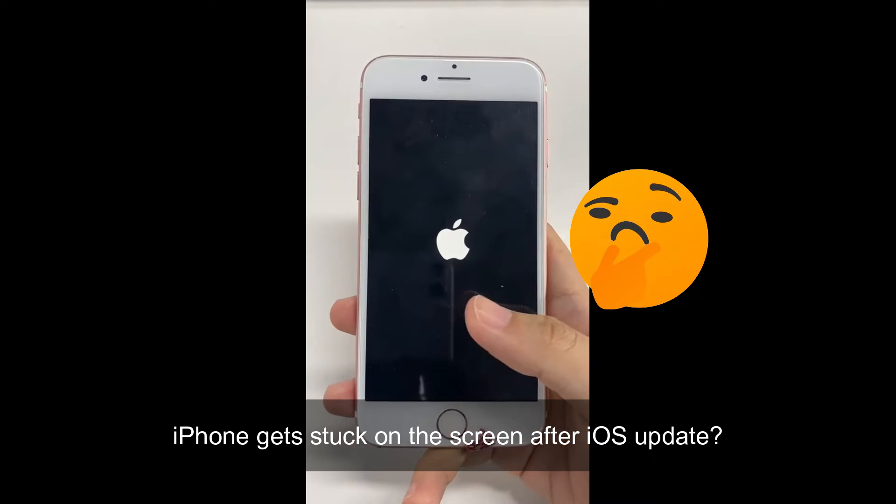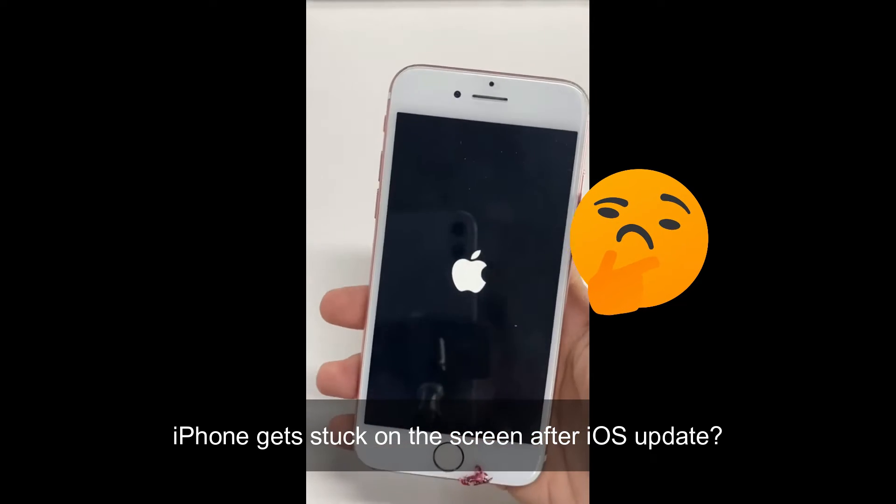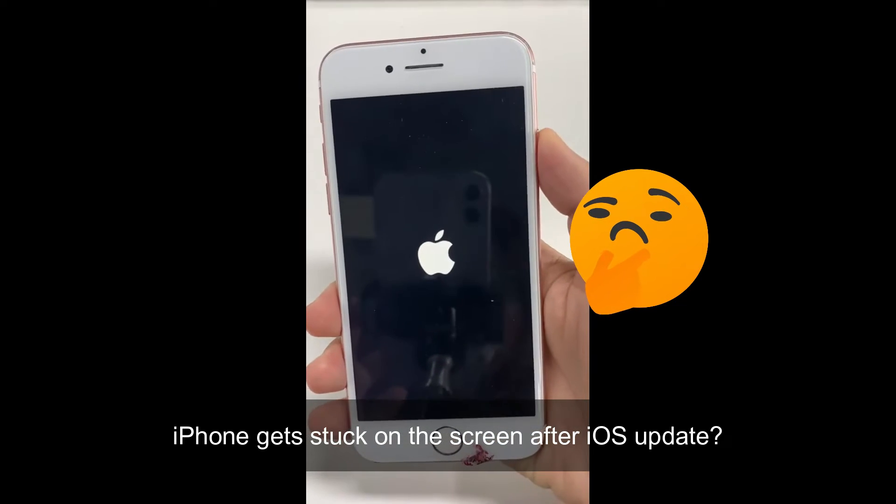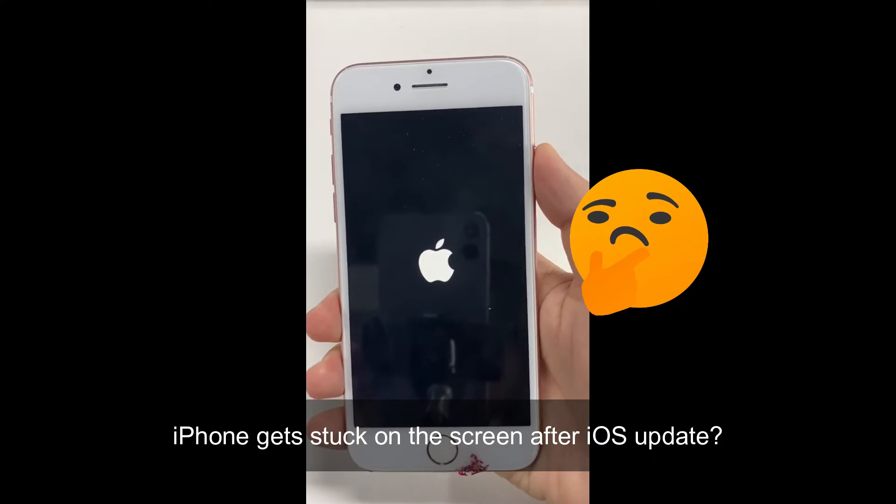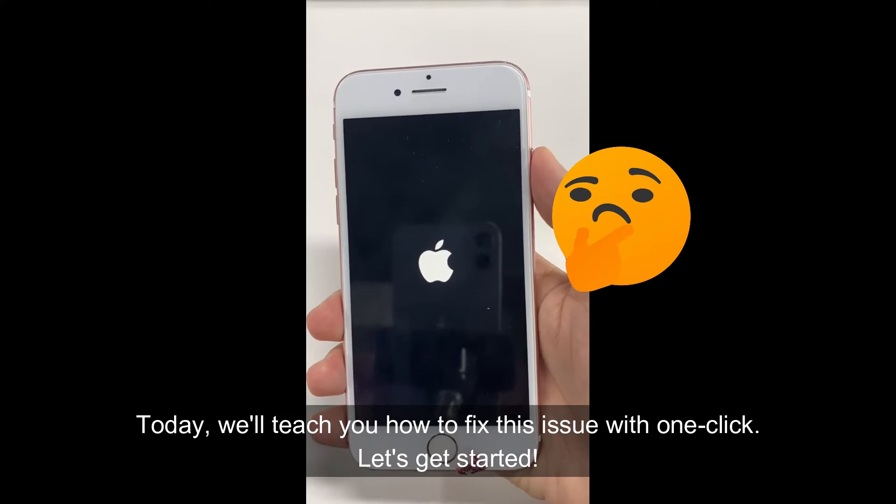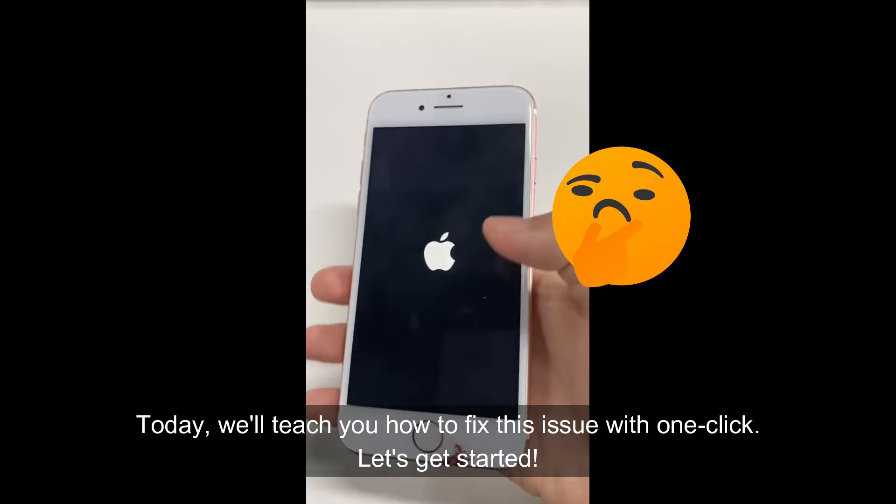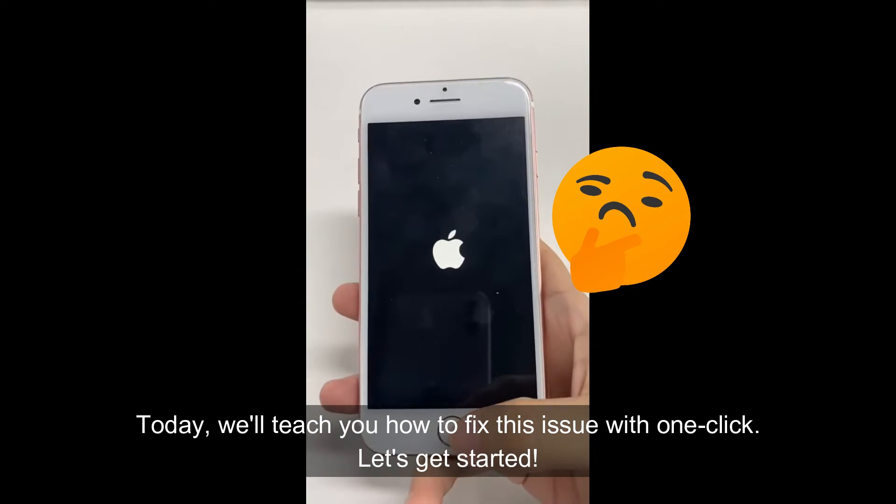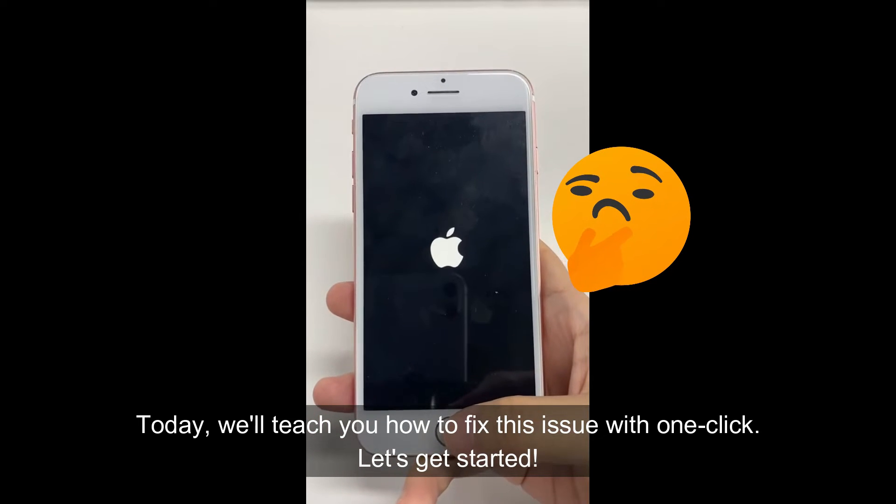iPhone gets stuck on the screen after iOS update. Today, we'll teach you how to fix this issue with one click. Let's get started.